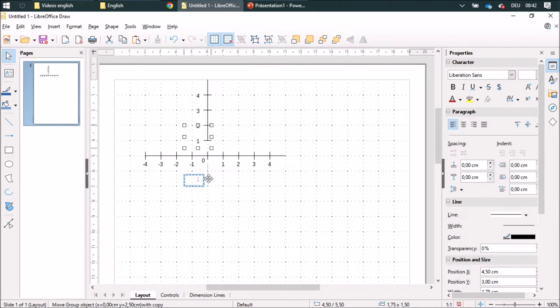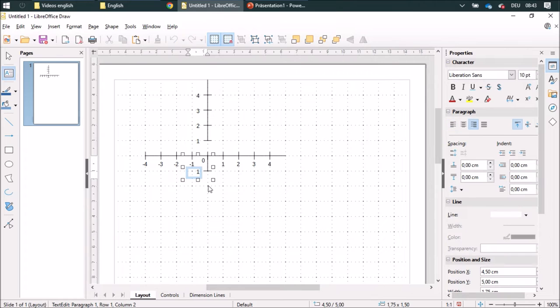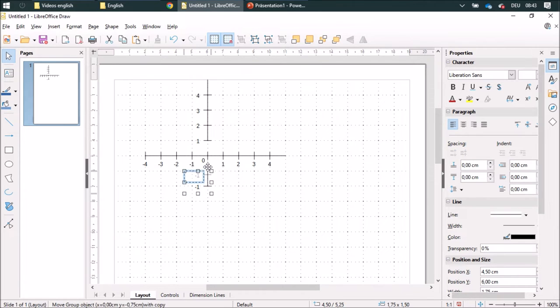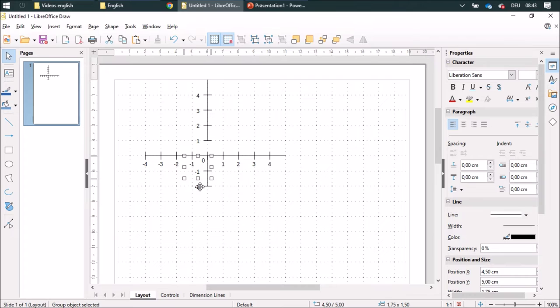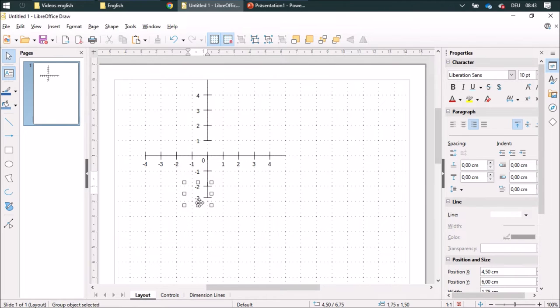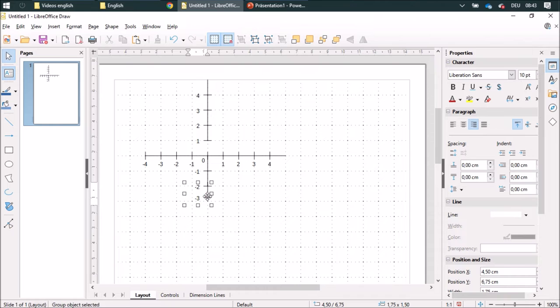I am going to duplicate this over here. So let me add 1, 2, 3, and minus 4.